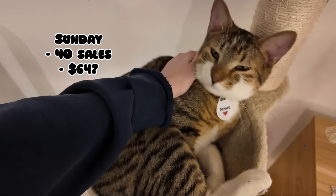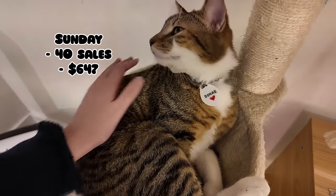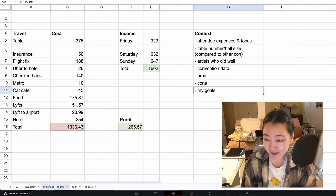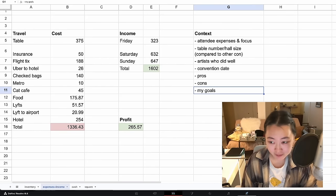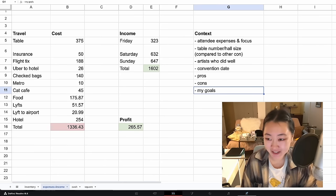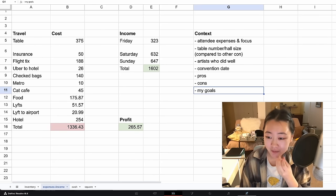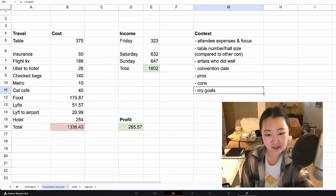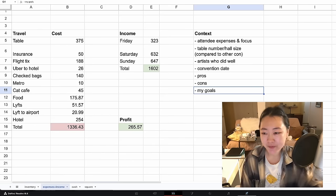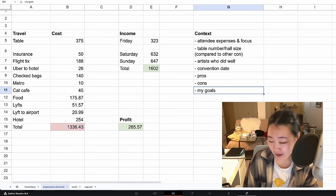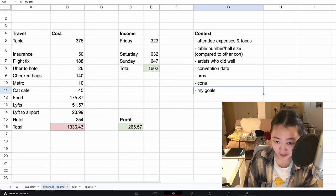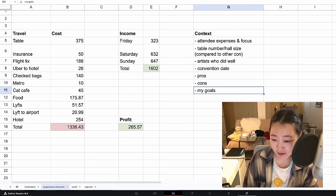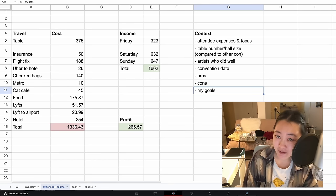All right, it's been a few days since the convention, so let's recap everything that happened and my final thoughts on the entire situation. On the screen you can see my total expenses and my total income and somewhat of the things I'm going to go through.